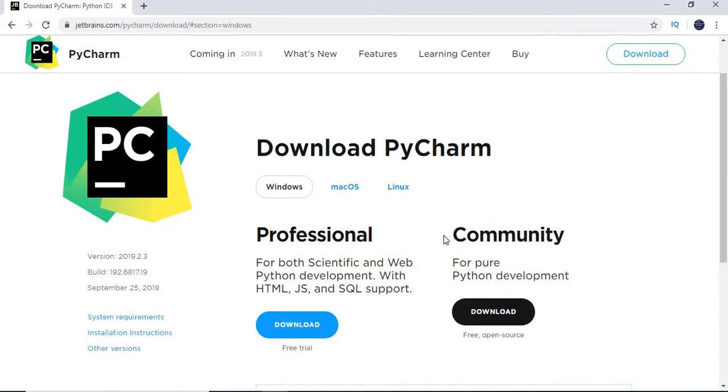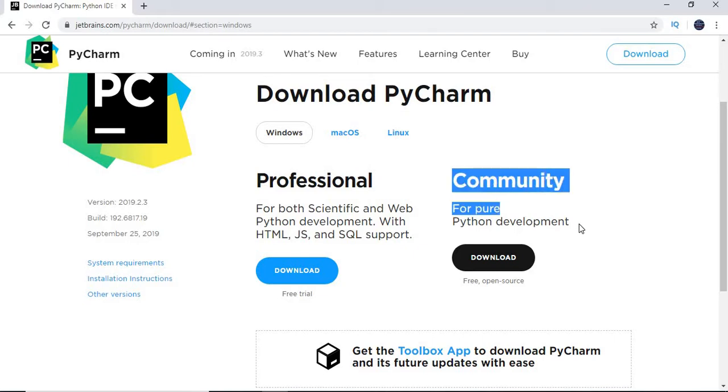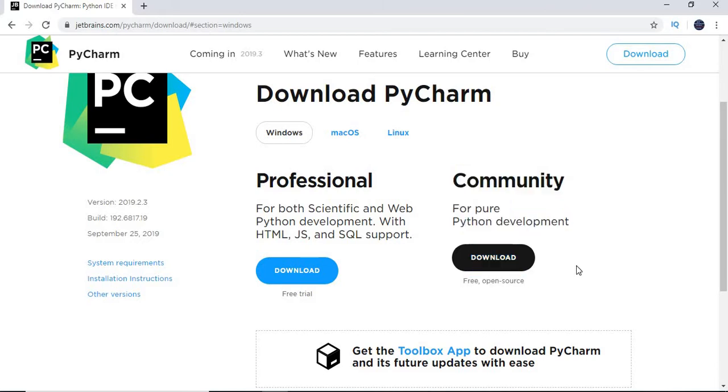There you can see professional version as well as community version. Community version is free for pure Python development. It's open source and free. I'm not going to use professional, I'm planning to use community. Let's click on download.